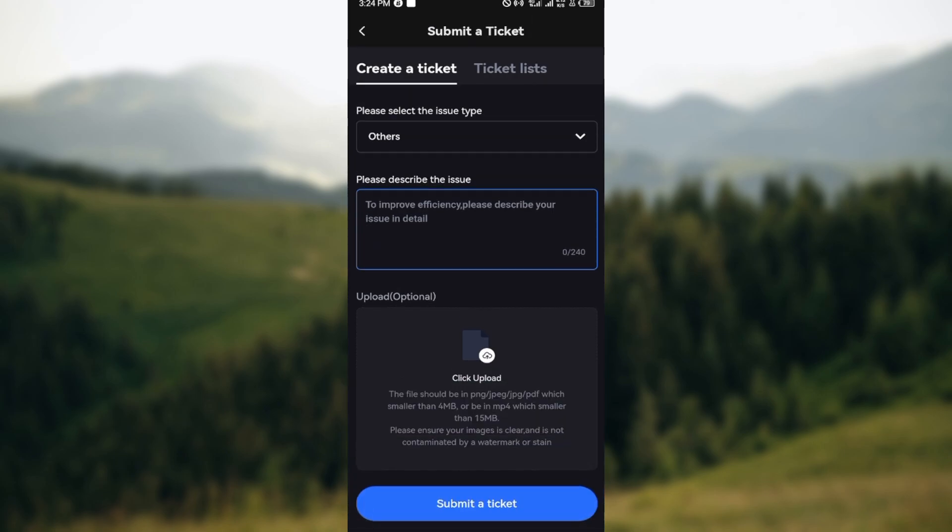Ensure you type that out. You can upload screenshots or whatever, then click on submit the ticket. A response will be sent to you with instructions on how you can change your email.